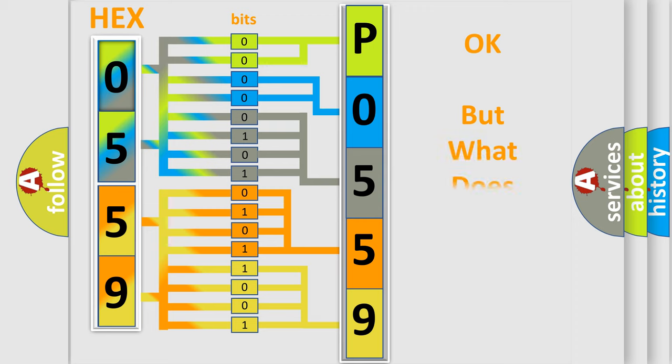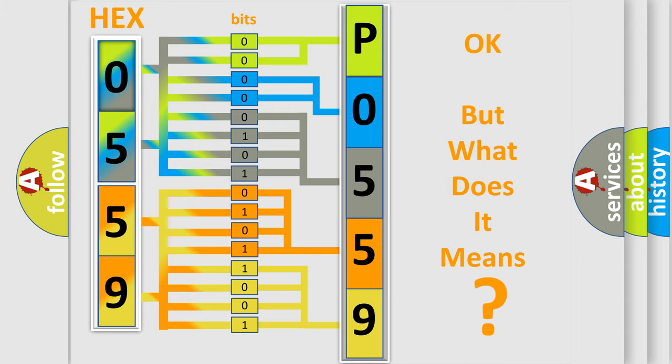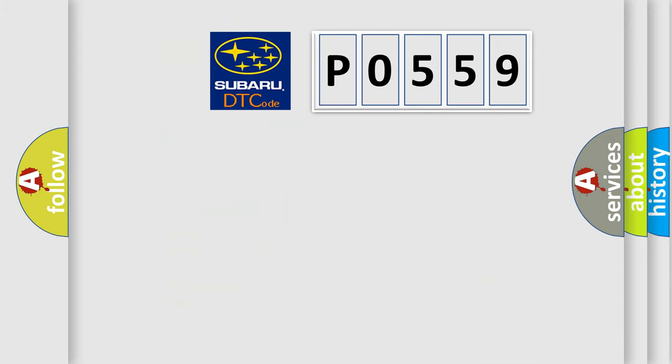We now know in what way the diagnostic tool translates the received information into a more comprehensible format. The number itself does not make sense to us if we cannot assign information about what it actually expresses. So, what does the diagnostic trouble code P0559 interpret specifically?